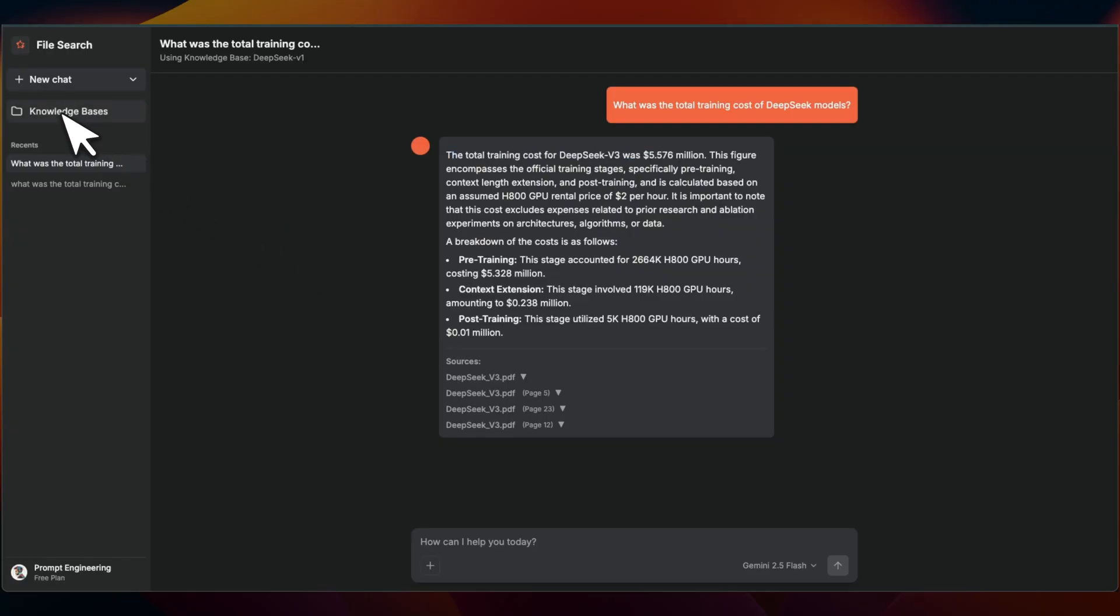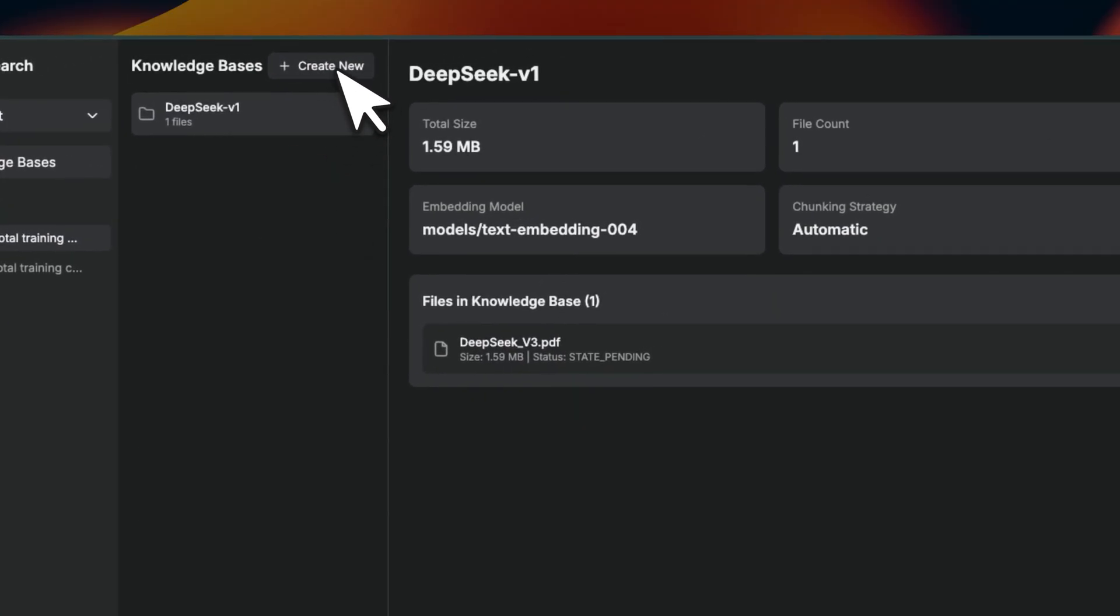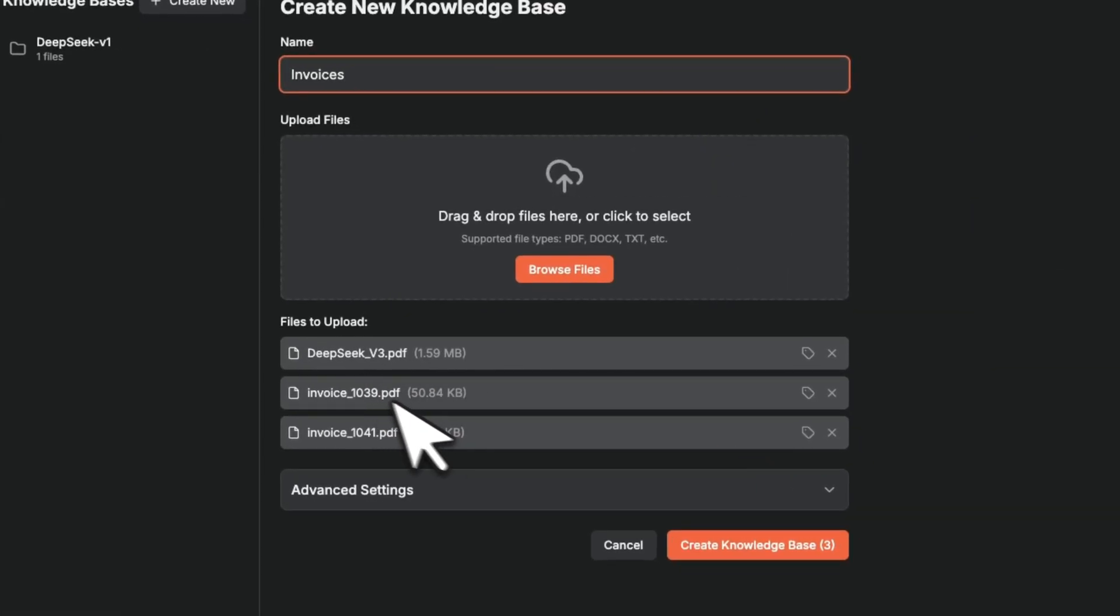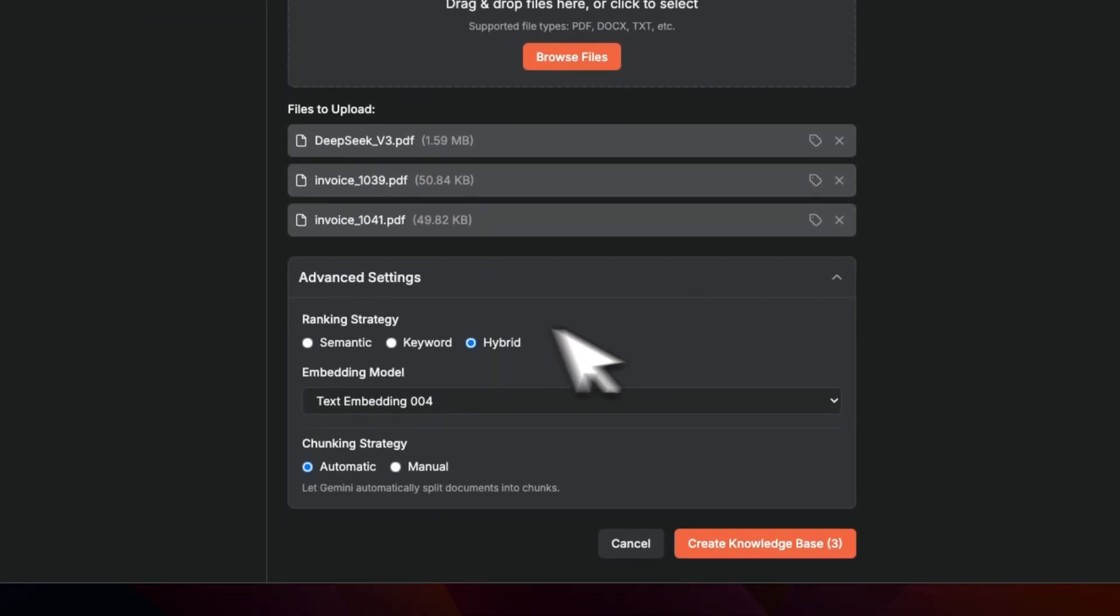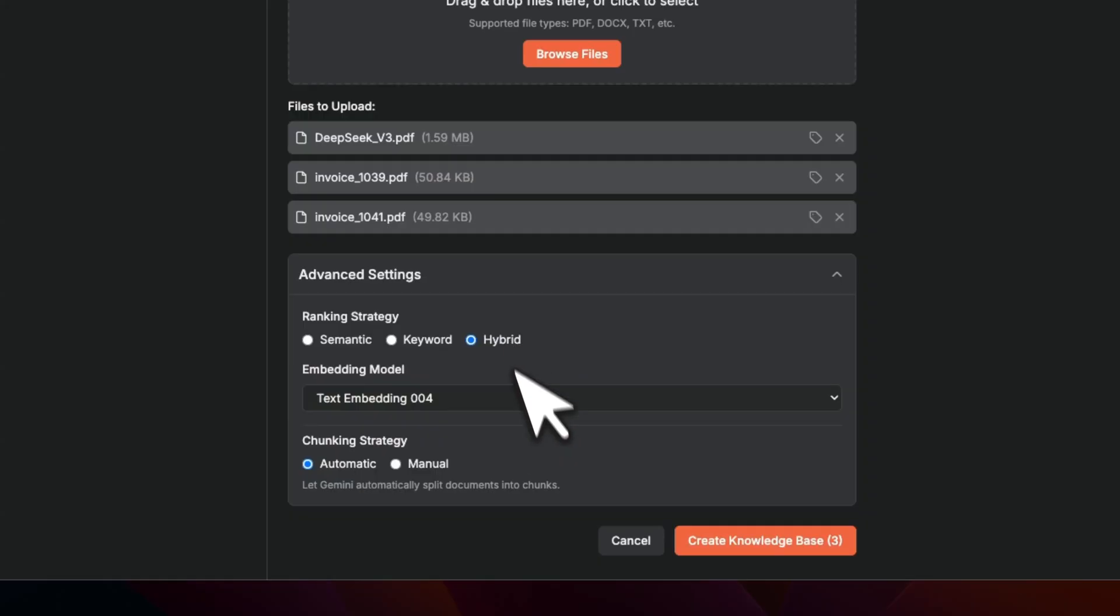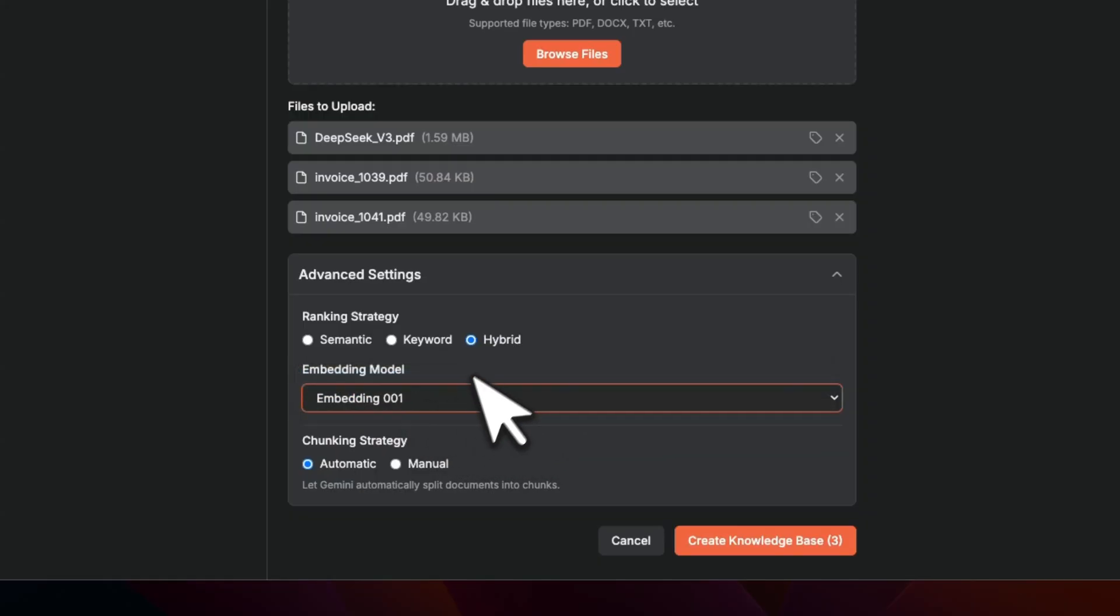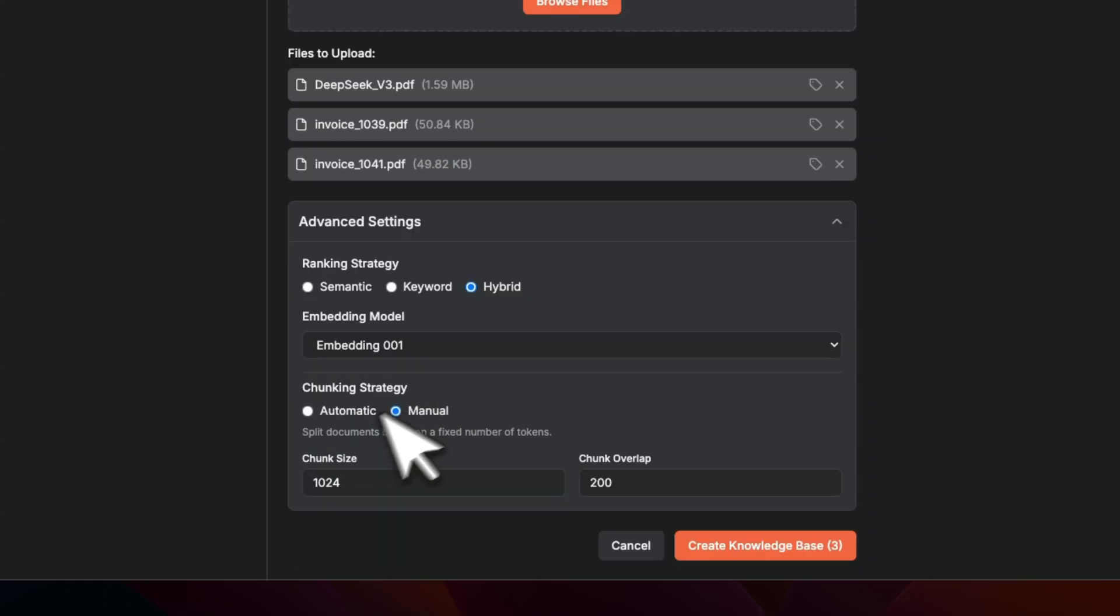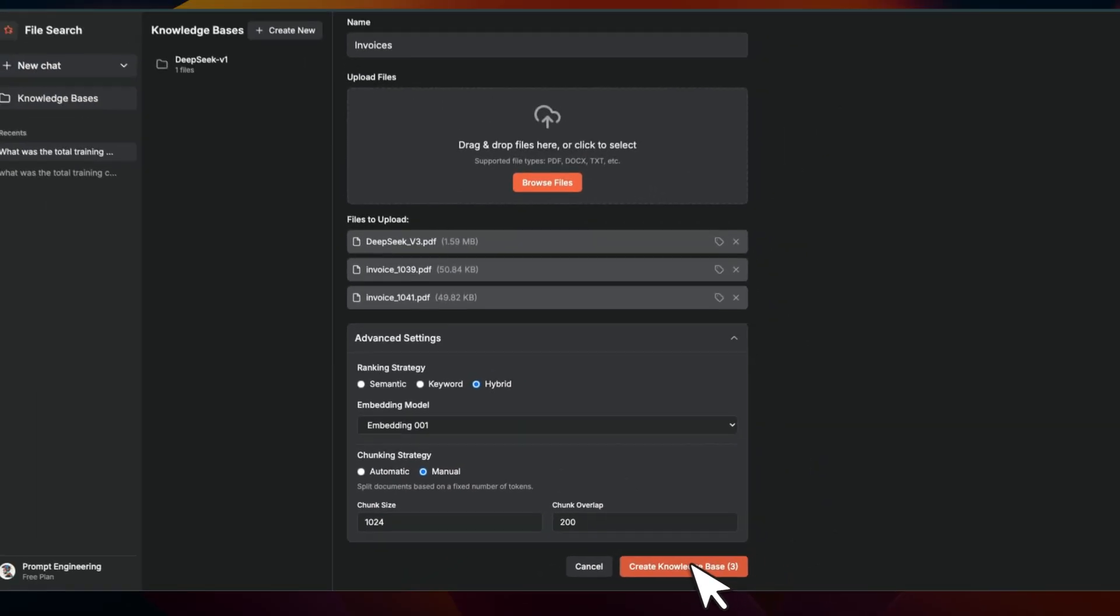Actually, let me show you one more feature that is in here. So I'm going to upload the DeepSeek paper plus a couple of invoices. But if you go to advanced settings, you can enable either semantic search, which is just embedding based search, keyword based search, which is something like BM25, or you can use hybrid approach. Or you also have the ability to select multiple different embeddings. And if you want, you can define your own chunk size as well. All right, so let's recreate this.